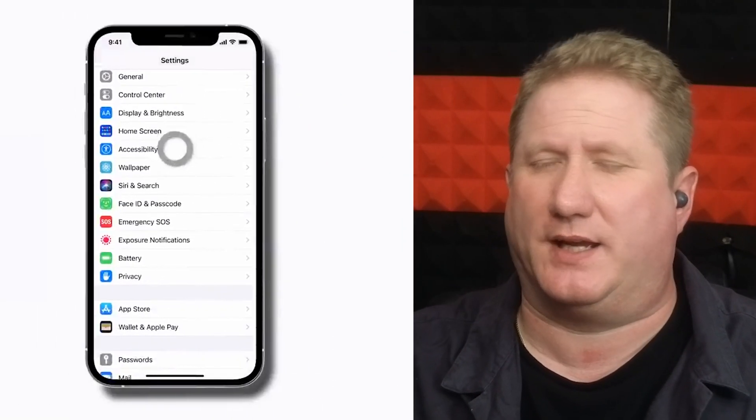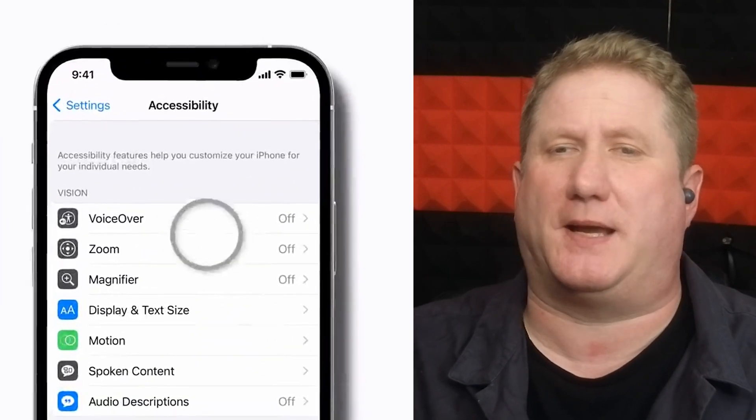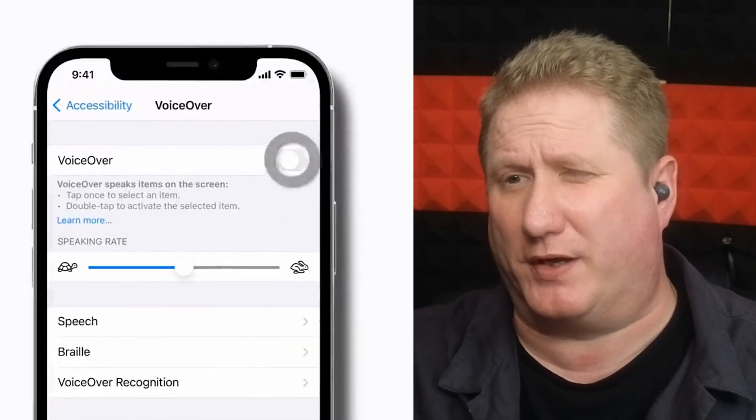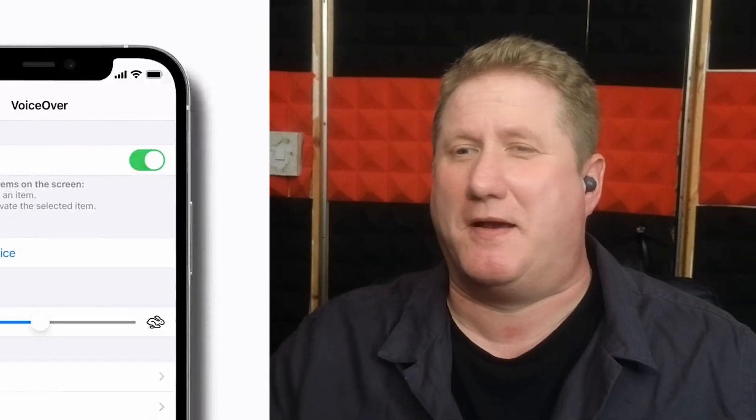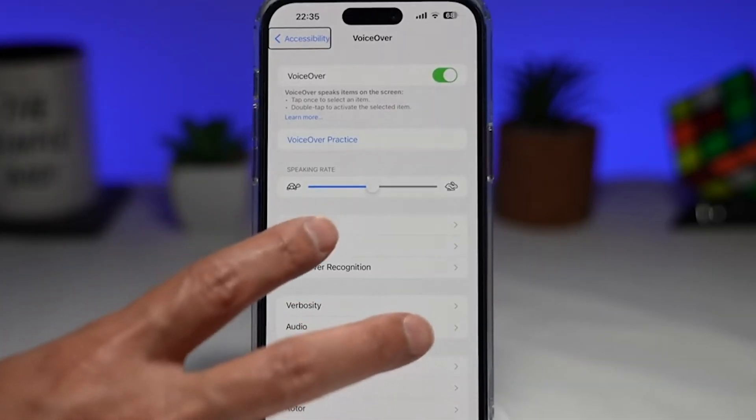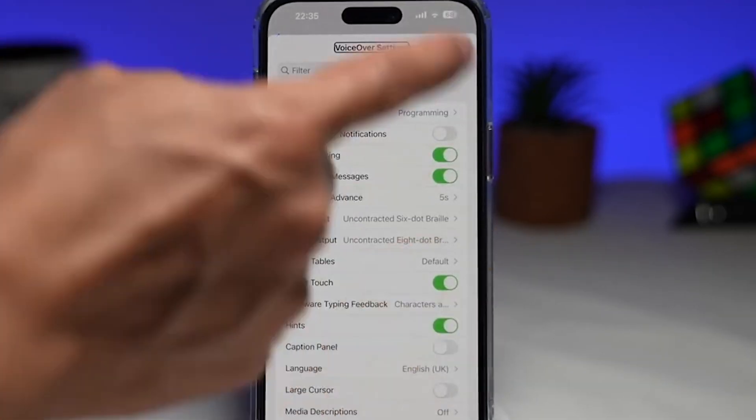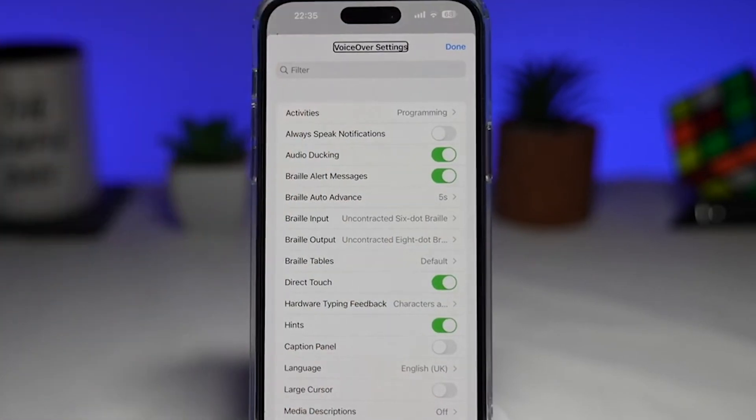Let's kick things off with VoiceOver on the iPhone. Of course, you can always just go to settings, accessibility, and double tap on VoiceOver to see a plethora of options. But did you know there's a quick way to get to VoiceOver settings? All you need to do is do a two-finger quadruple tap on the screen. When you do this, you'll get the VoiceOver quick settings menu.